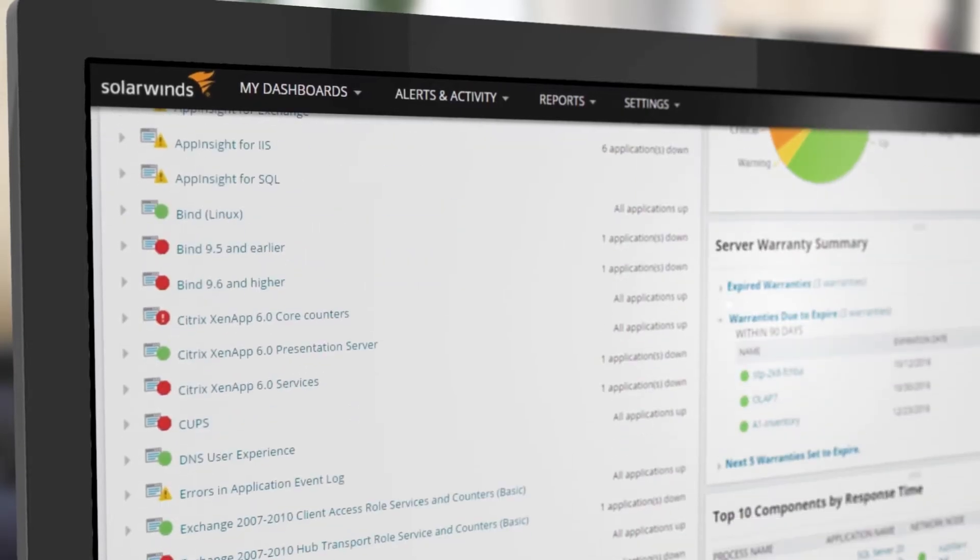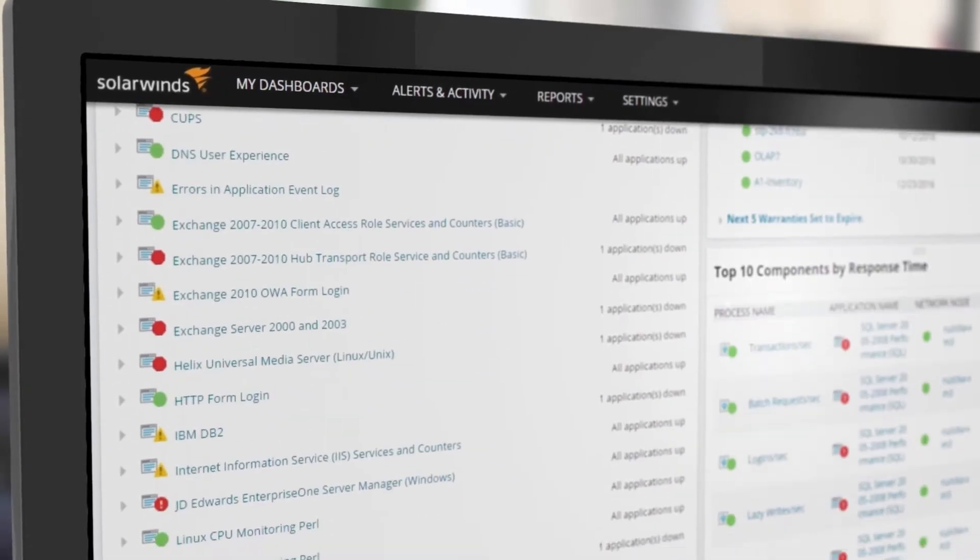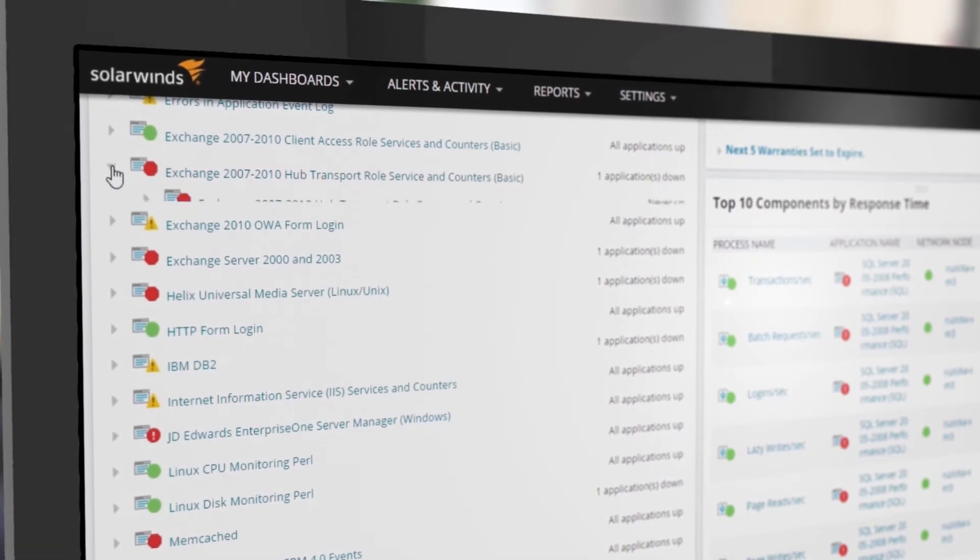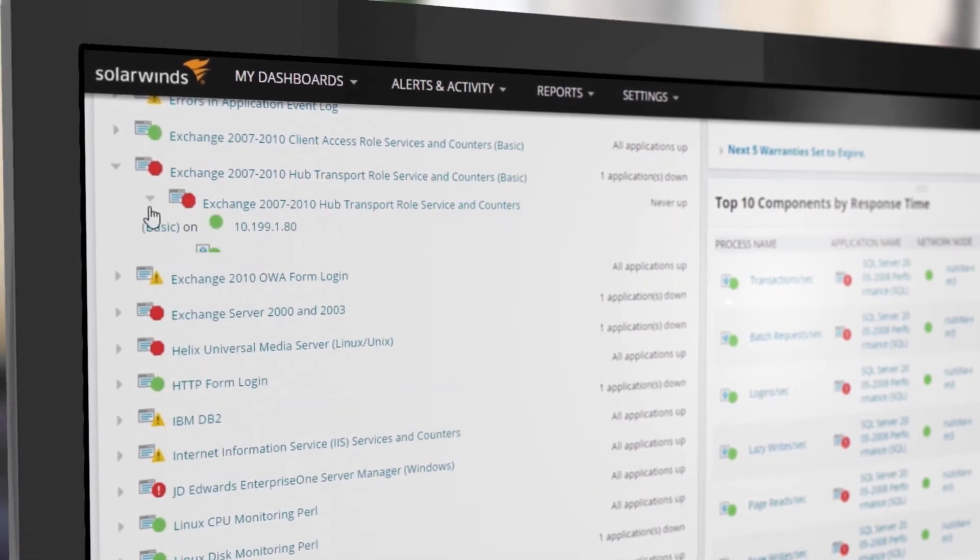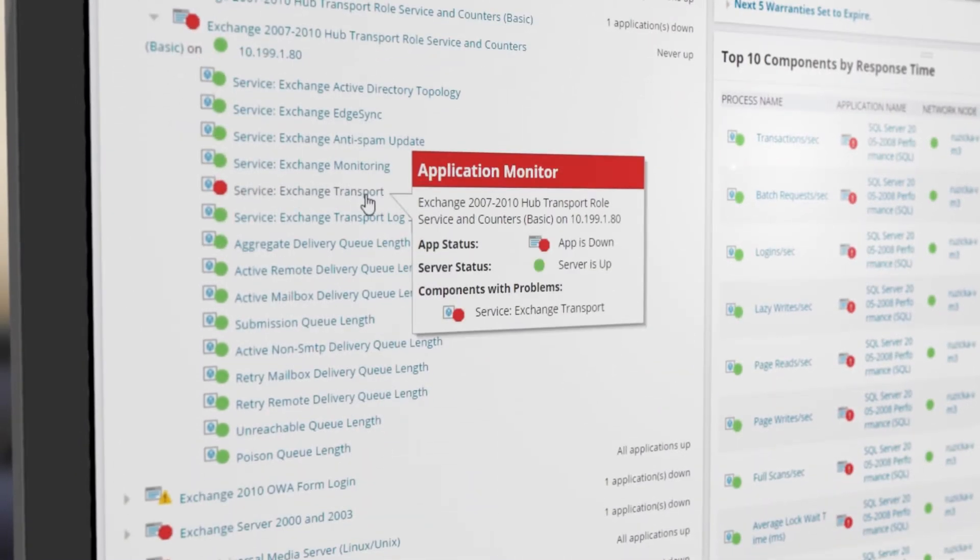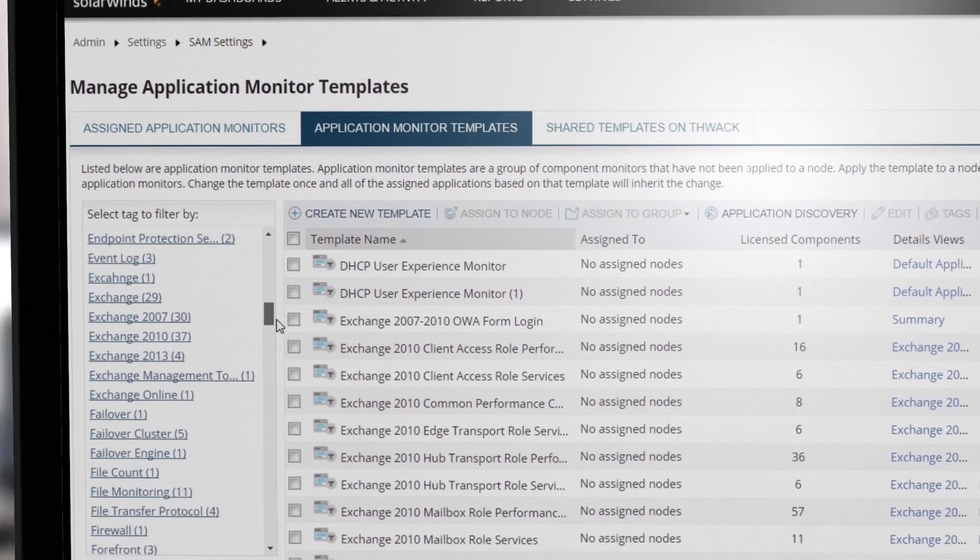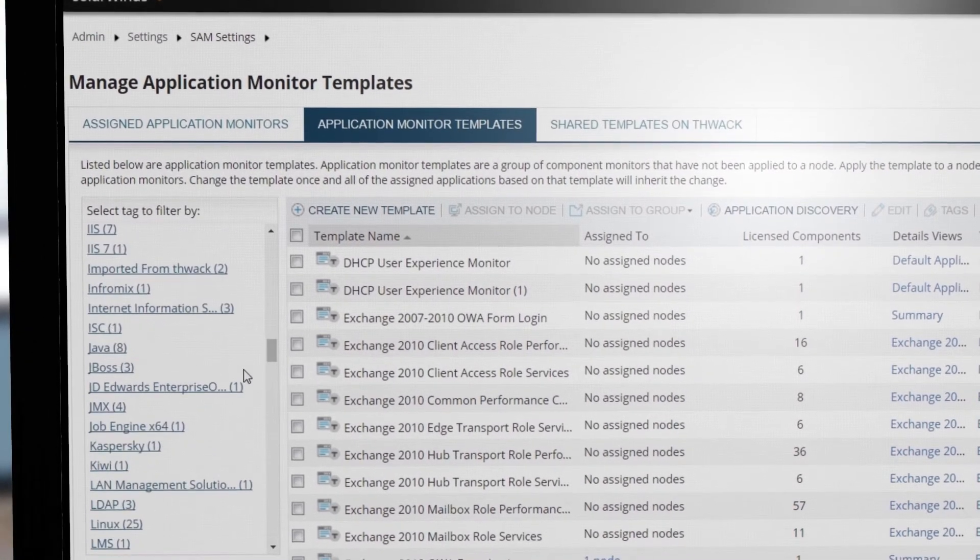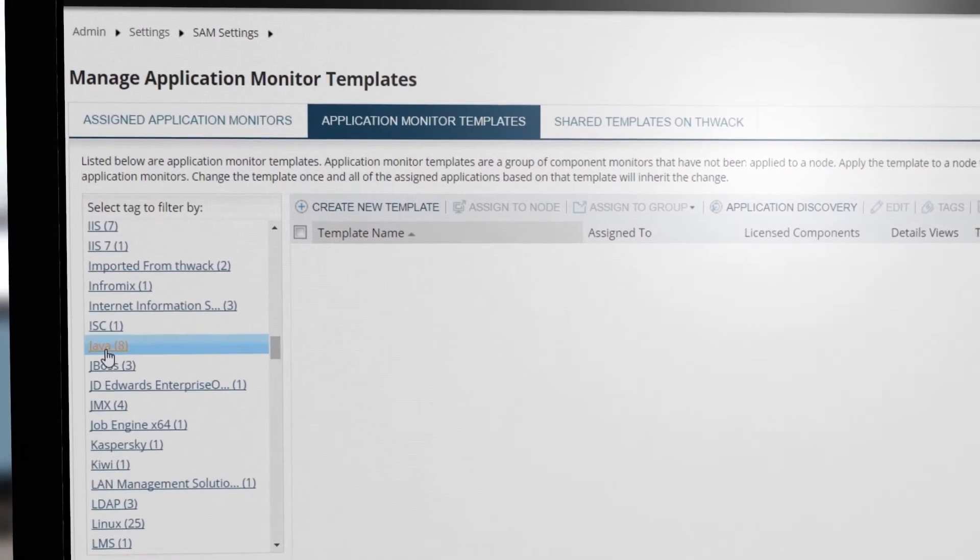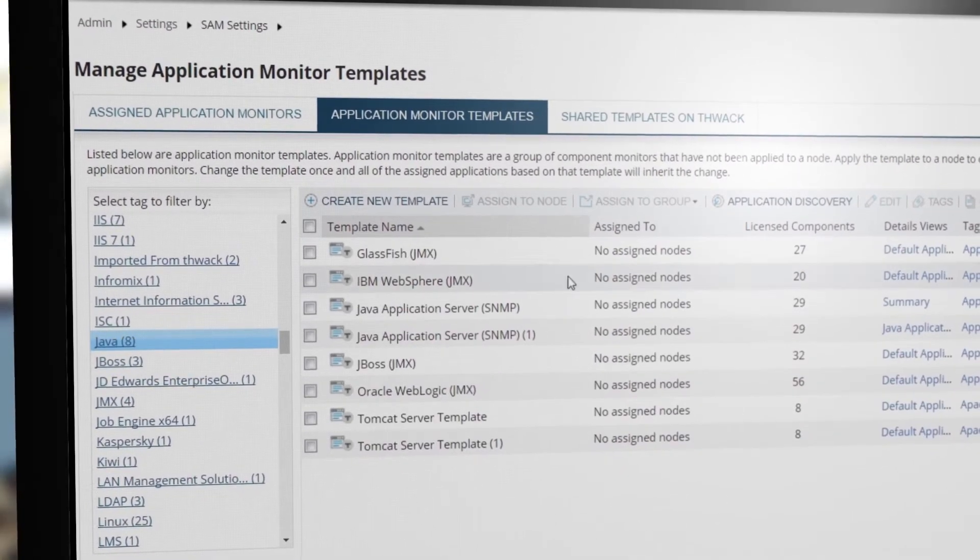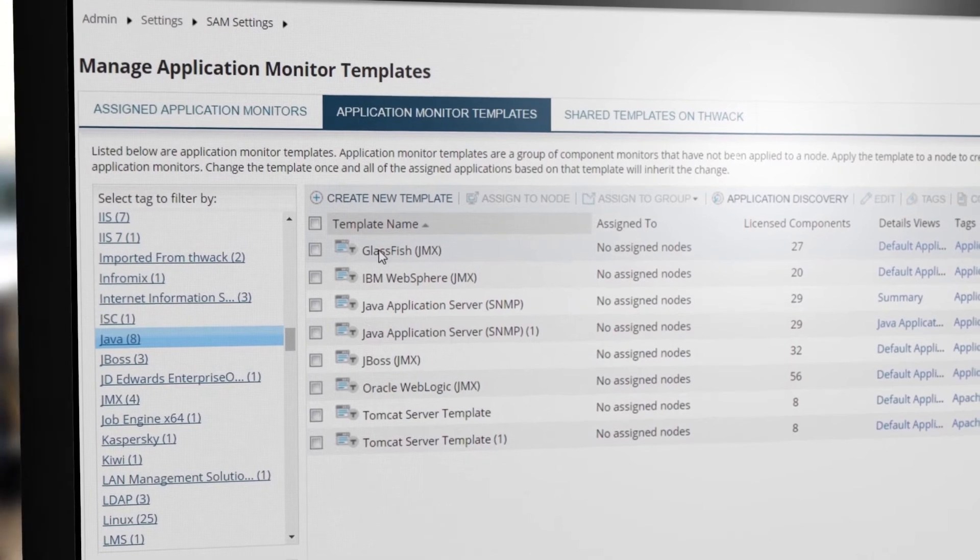From Windows to Linux, SQL to Oracle, Exchange to IIS to SAP, monitor over 1,200 applications, operating systems, and technologies using built-in templates, or create your own for any custom application.